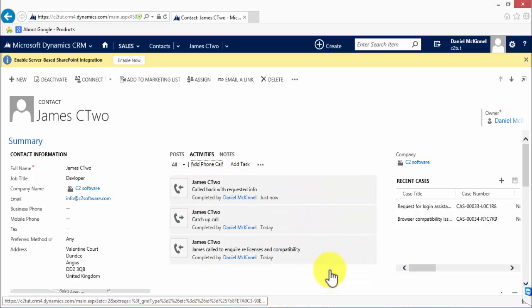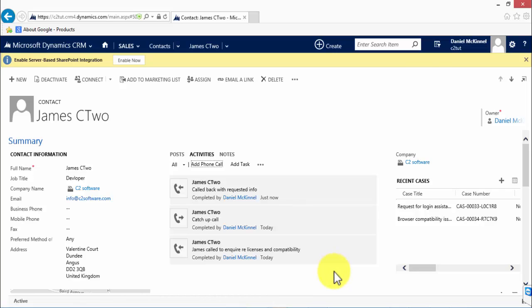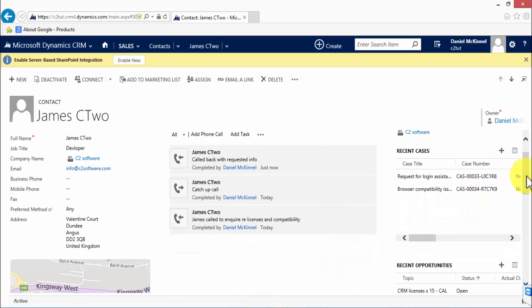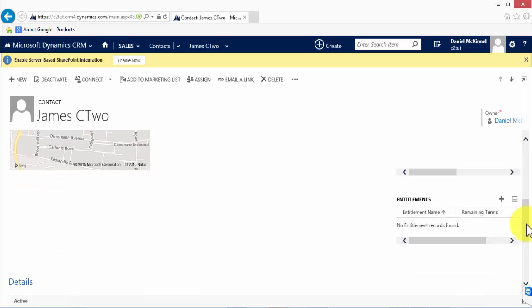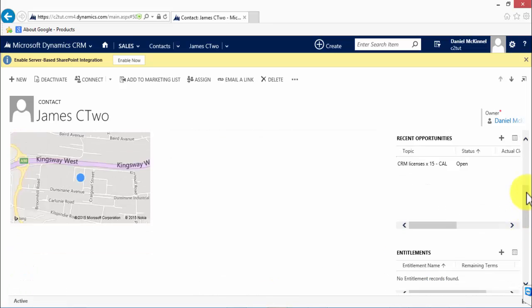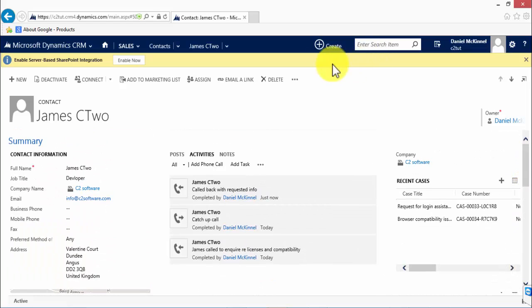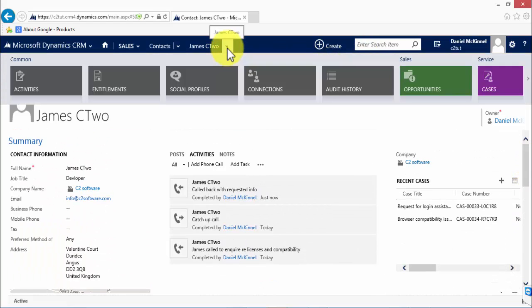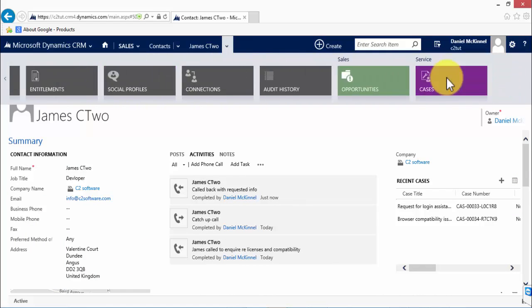We also have access to other information related to the client. If it's not specifically displayed on the form in the way that cases and opportunities and entitlements are, we can also go to the top in the ribbon bar and see all of the related information in here.